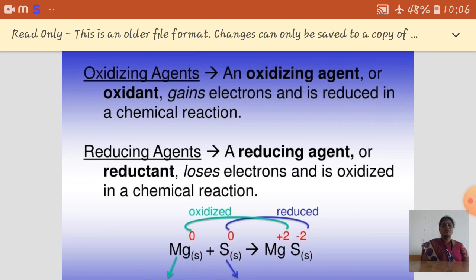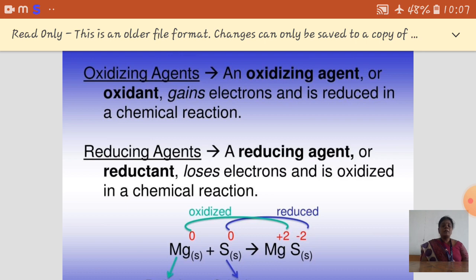In chemical reactions, when an atom, ion, or molecule loses its electrons, that process is called oxidation. In the oxidation process, the oxidation state of the chemical species or substrates increases. Reduction means when the atom, ion, or molecule gains electrons — that process is called reduction. During reduction, the oxidation state of the chemical species or substrates decreases.